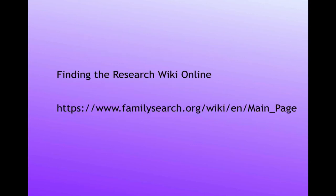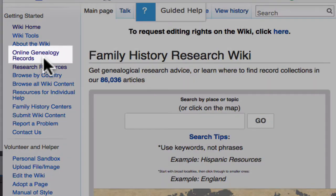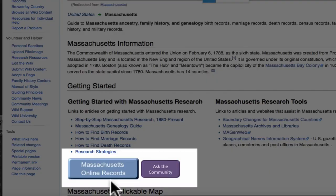Here is the URL to get to the main page of the Wiki. This will be posted in the notes on the YouTube page below this video. This is the Family History Research Wiki main page. Here is the link to online genealogy records. You can also reach them from the online records buttons found on every main page.